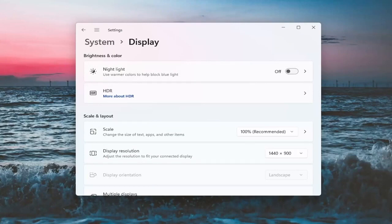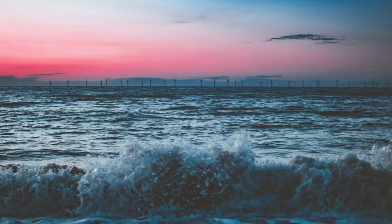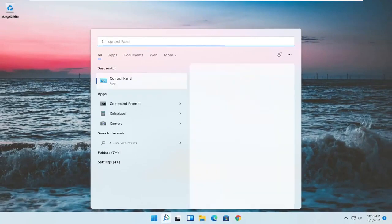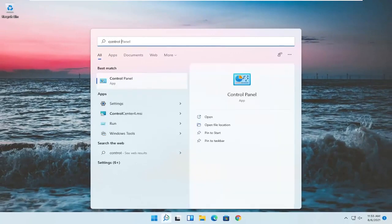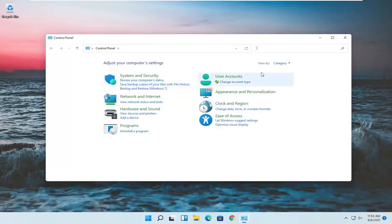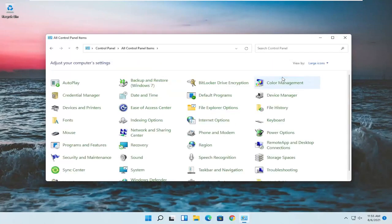And something else here as well, if you close out of here, open up the search menu, type in control panel. Best match should come back with control panel. Go ahead and open that up. Set your view by to large icons and then you want to select power options.